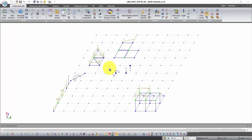Good day to everyone! This is the sixth lesson in the course calculation in Lira Sapr, and in this lesson we will perform coordination for local axes of finite elements.